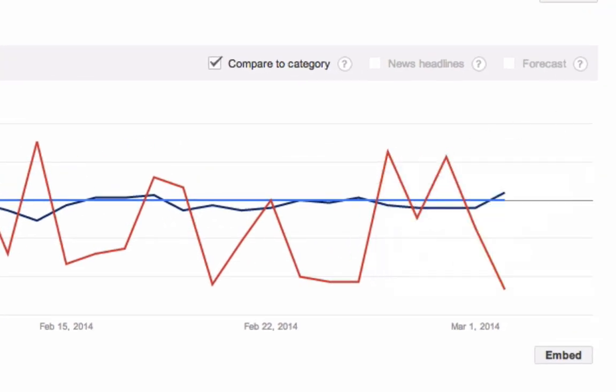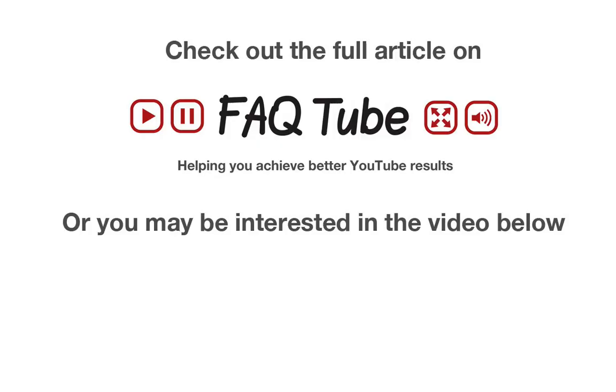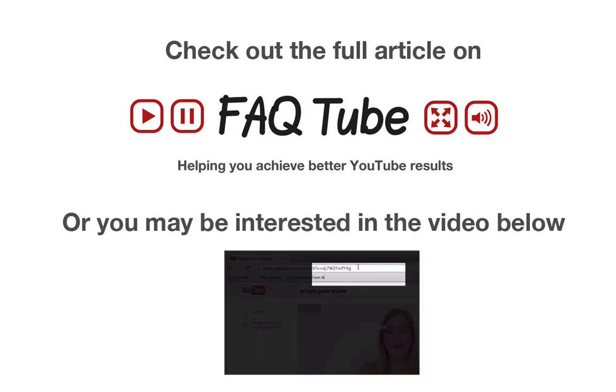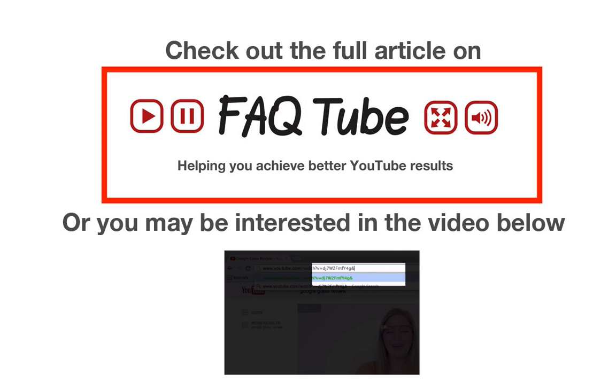And so it's a great secondary keyword to use in our titles, descriptions, and tags. If you found this video helpful, don't forget to subscribe. And if you want to know more about how to use YouTube trends for the benefit of your content, click on the full article here.